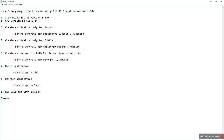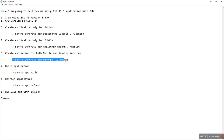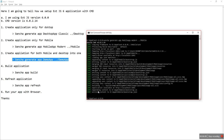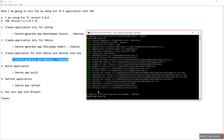Now, for the third command, I will create an application which will work for both mobile and desktop. Simply type the command: sencha generate app demo-app. So, sencha generate app demo-app.